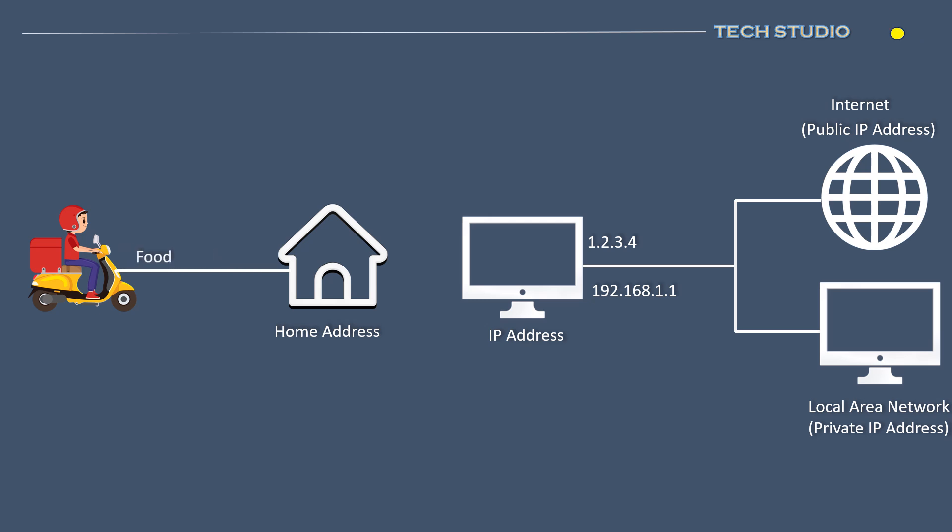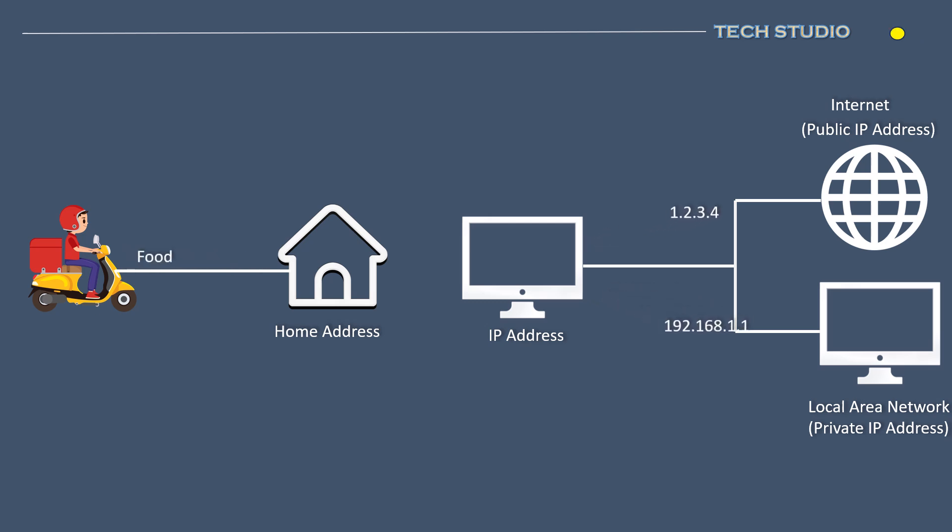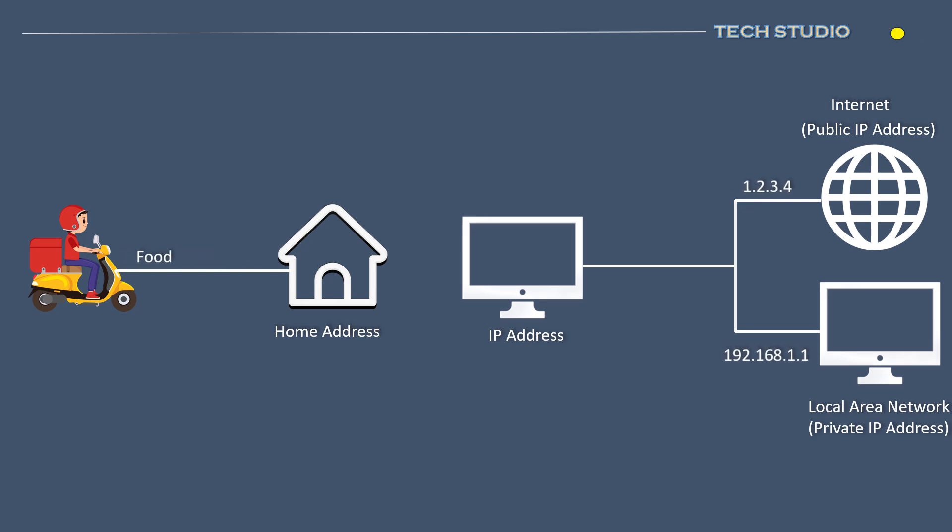An IP address is the unique identifier that enables users, whether from the internet or a local network, to reach you. In this example, an internet user employs the IP address 1.2.3.4 to access the internet. Meanwhile, a local user uses the IP address 192.168.1.1 to connect to devices within the local network.